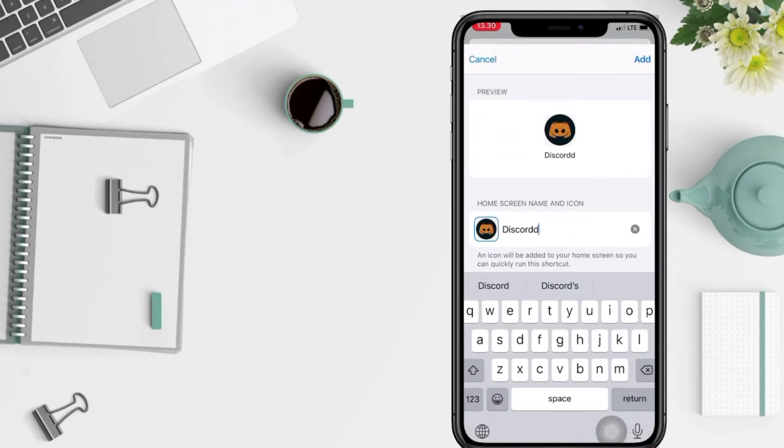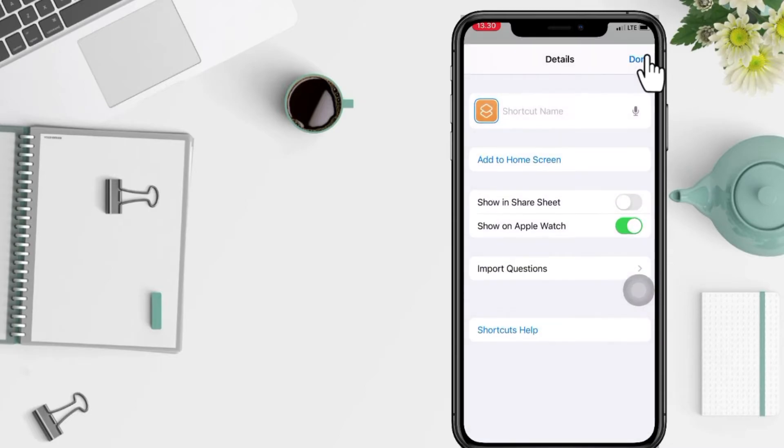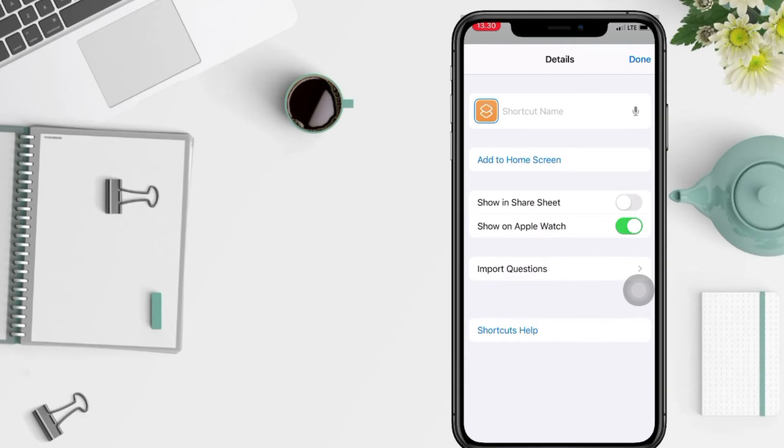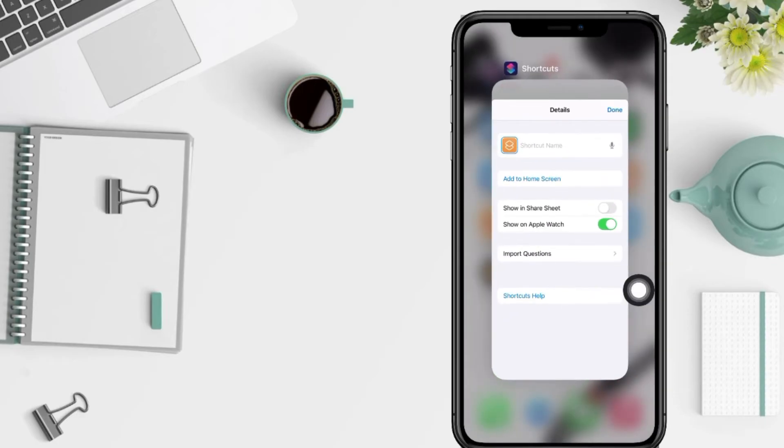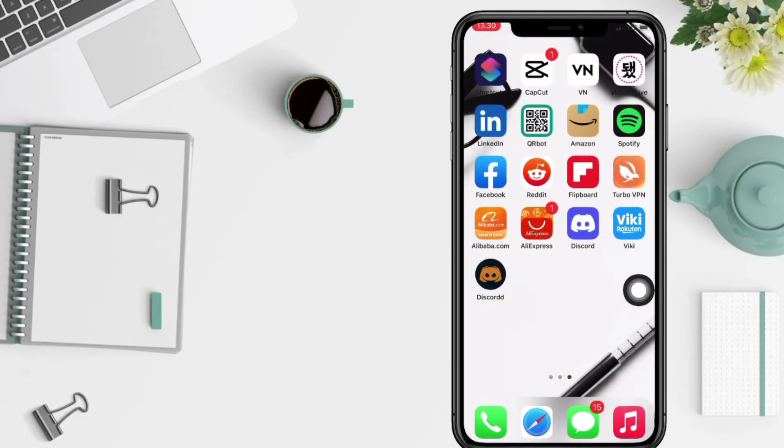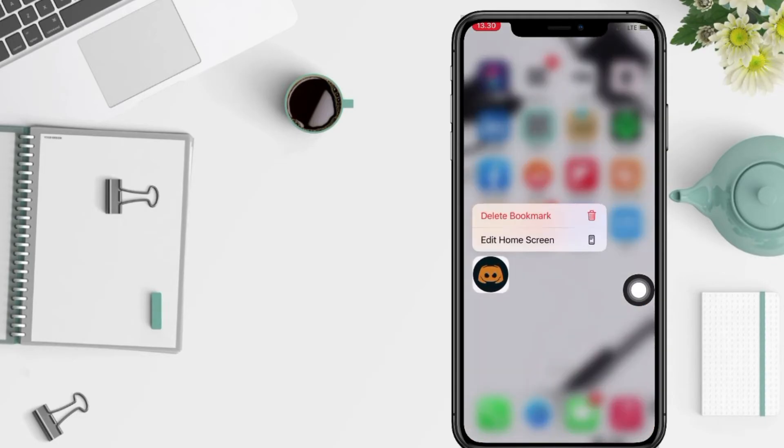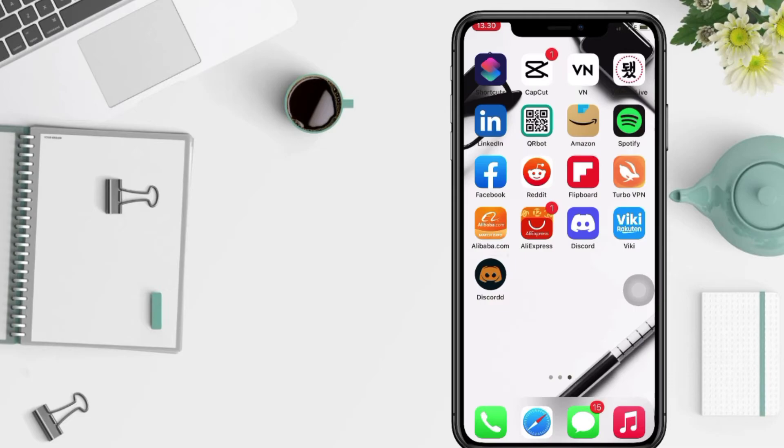And the last, tap on Add button at the top right corner of your screen. And yeah, let's check the home screen. Here you are. And you can also remove the original apps on your phone.